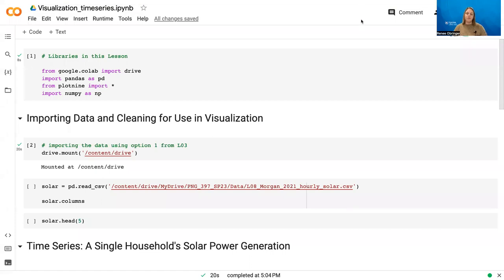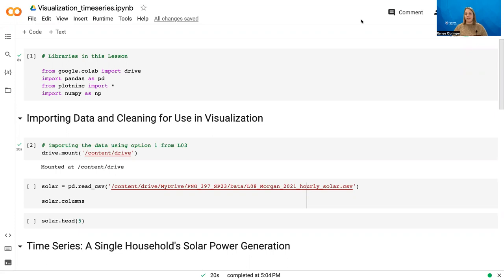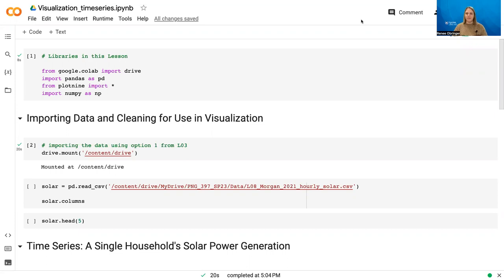For the final visualization lecture of this lesson, we're going to be walking you through how to work with a time series. Now this will involve yet another dataset, but we'll also show you how to work with datetimes, which can be very useful in your own work as well as later on in the semester. And as we have done in the previous videos, we'll be using plot nine or ggplot to do this plot.